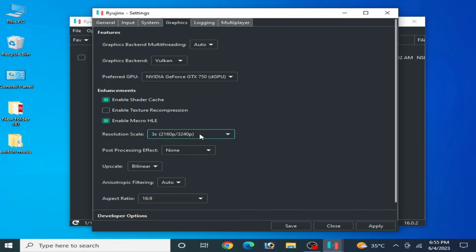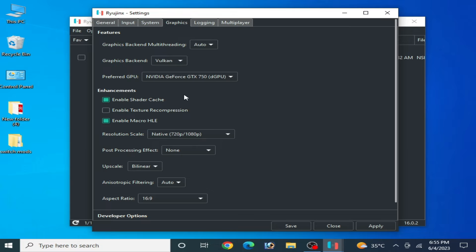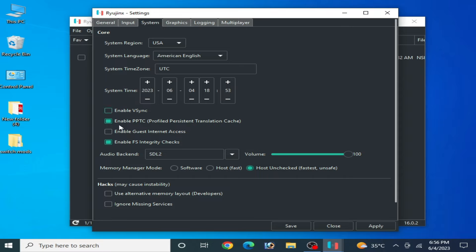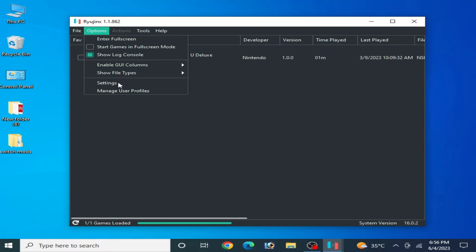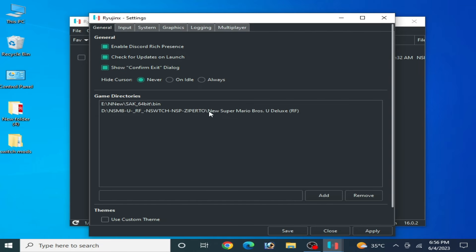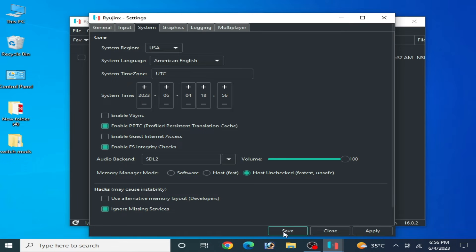So I recommend native 720 by 1080p and it's done guys. Go to System and enable VSync. It's very important, disable it and apply and save. One more important thing, sometimes some games don't work, so go to Graphics tab, System, and check this option: ignore missing services, and apply and save.